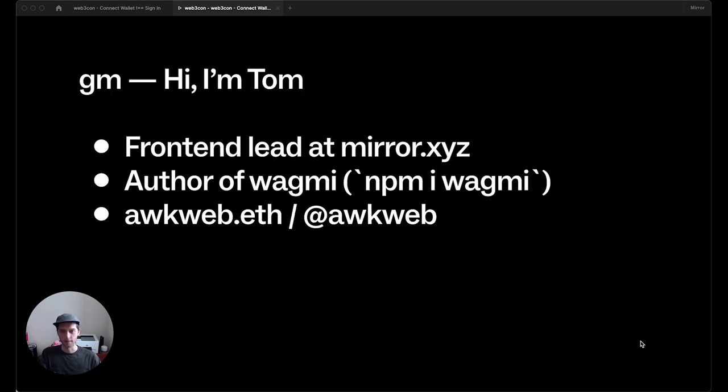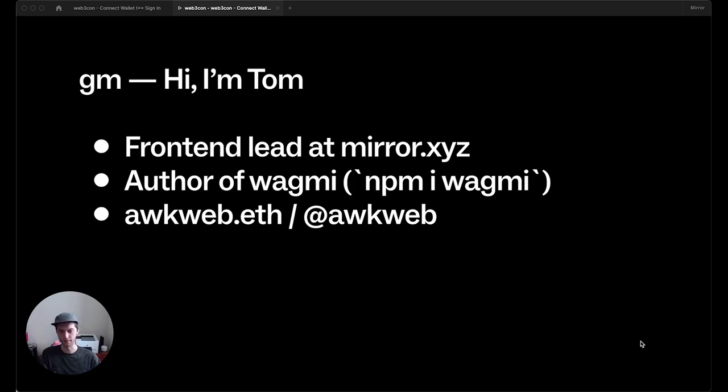I'm Tom. I'm the front-end lead at Mirror, which is a Web3 publishing platform. I'm also the author of WagMe, which is a React Hooks library for Ethereum. And you can find me in various places at Aukweb.